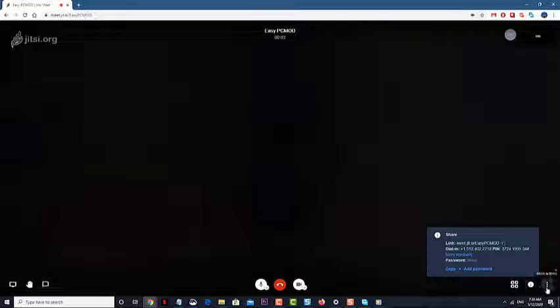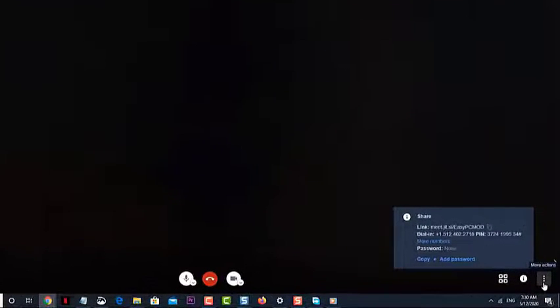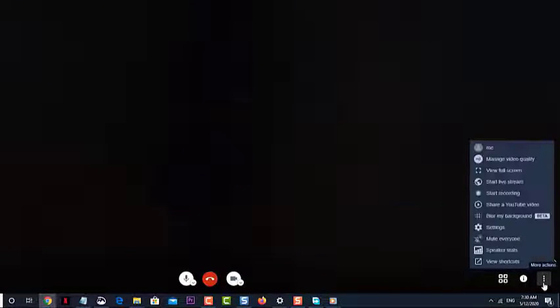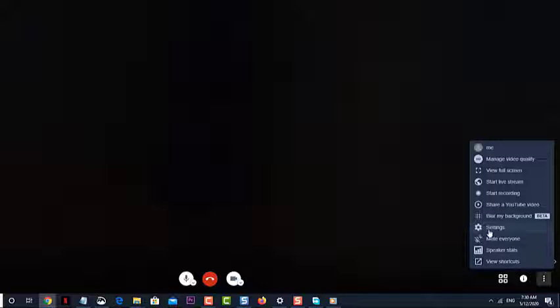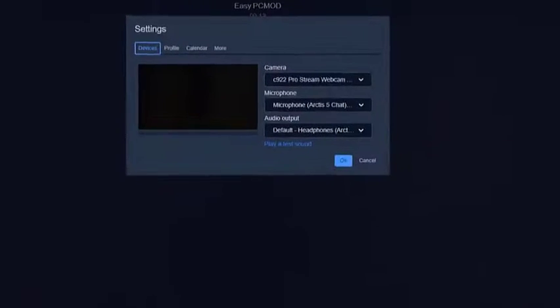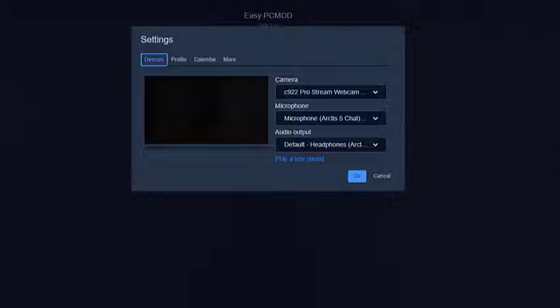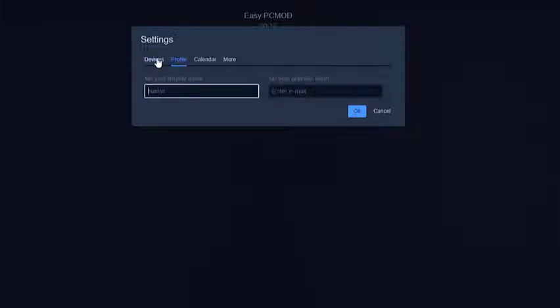Click on More. This is the three vertical dots on the lower right side of the active video call window. Click on Settings. This will open the Settings window. Click on the Devices tab. This is the first tab on top of the Settings window.